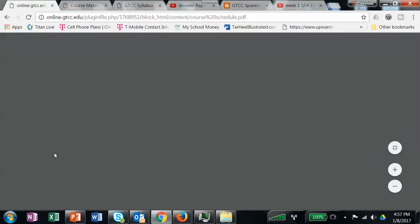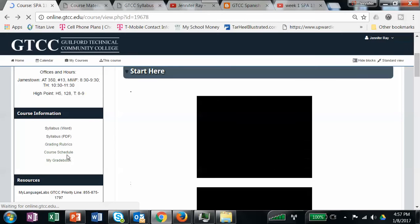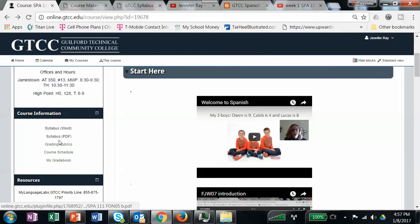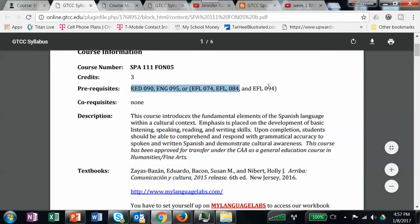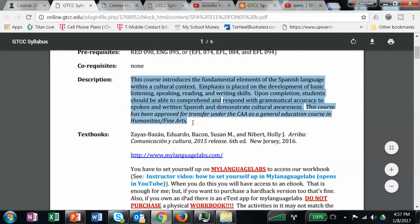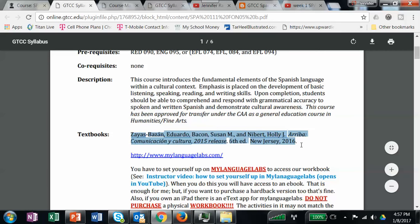The course schedule — I might update this, but as of right now I've basically told you that your homework is due by the end of the day on Thursday unless otherwise stated. That link takes you to your grade book. Looking at the syllabus — it tells you what your prerequisites are. Hopefully you've met those if you're enrolled. If you're in FON07, this would just read FON07. This gives you the book information. You do not need to run out and buy the book — in My Language Labs, which I have a second video about, I'll show you where the e-text is, and you can actually use your e-text.